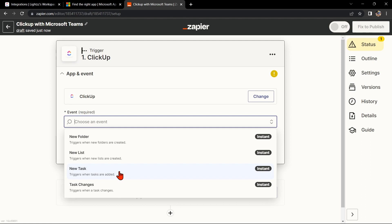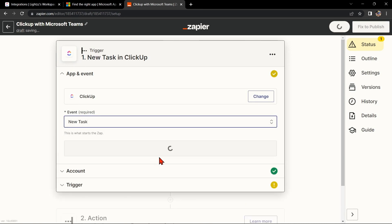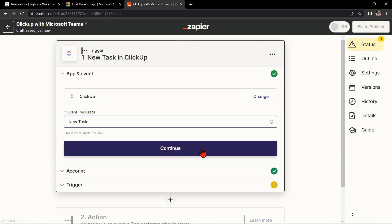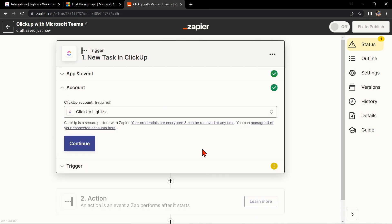This means that every time a new task is created in ClickUp, Zapier will automatically trigger an action in Microsoft Teams. After that, click on Continue.